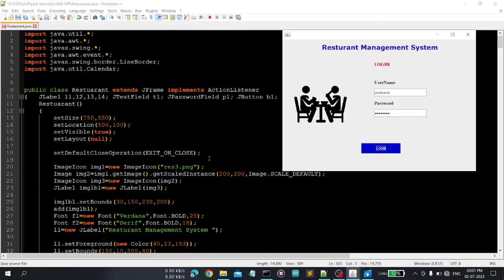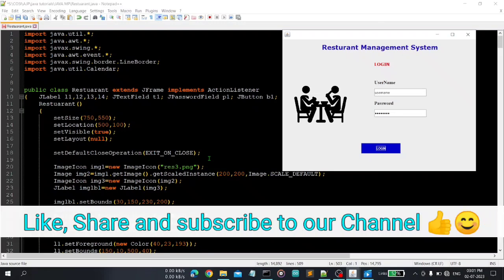So this was our advanced Java project. I will send entire code in description, you can download and use from there. So thanks for watching the video. If you have not subscribed this channel yet then please subscribe to this channel and share the videos also with your friends. See you in next studio, thank you.